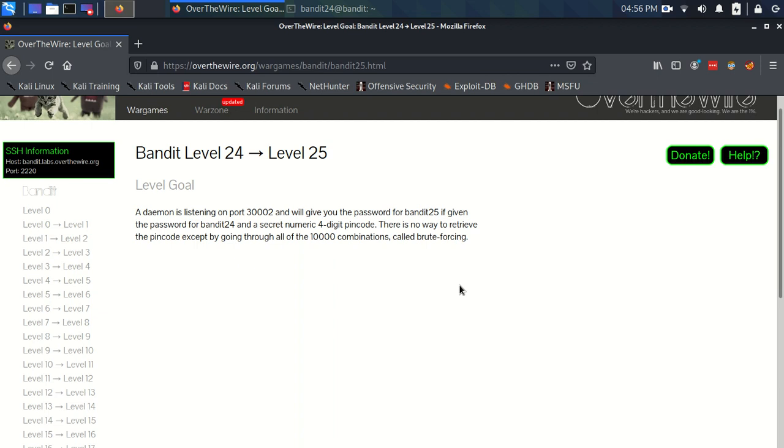Okay, Bandit Level 24 to Level 25. We have Level Goal. A daemon is listening on port 30002 and will give you the password for Bandit 25 if given the password for Bandit 24 and a secret numeric 4-digit PIN code. There is no way to retrieve the PIN code except by going through all of the 10,000 combinations called Brute Forcing.